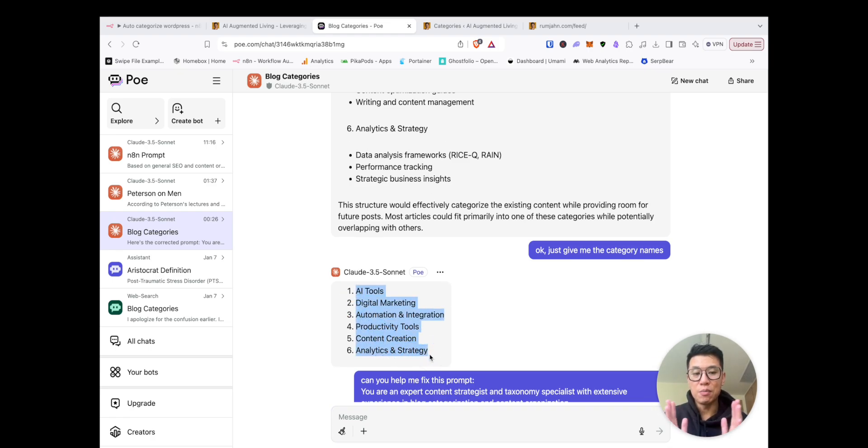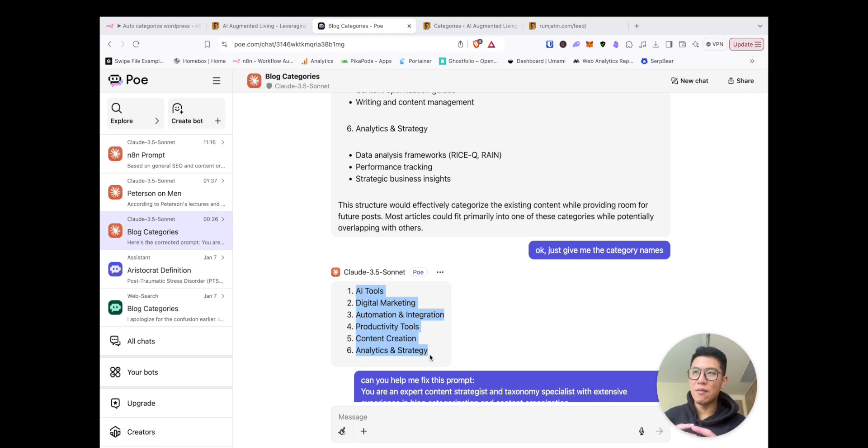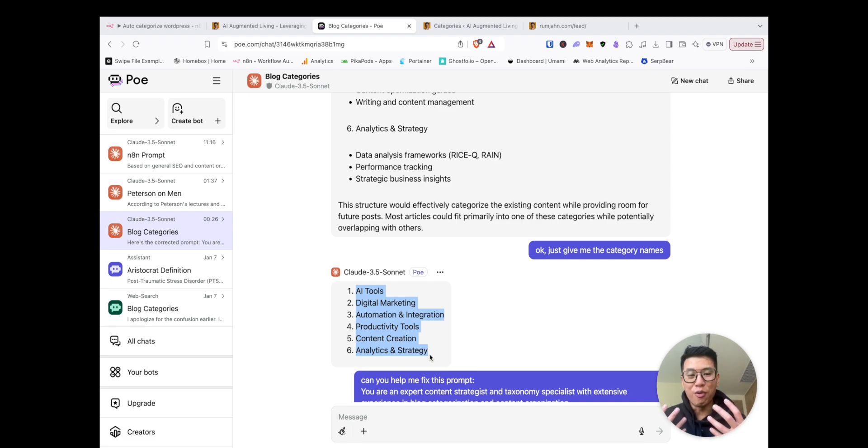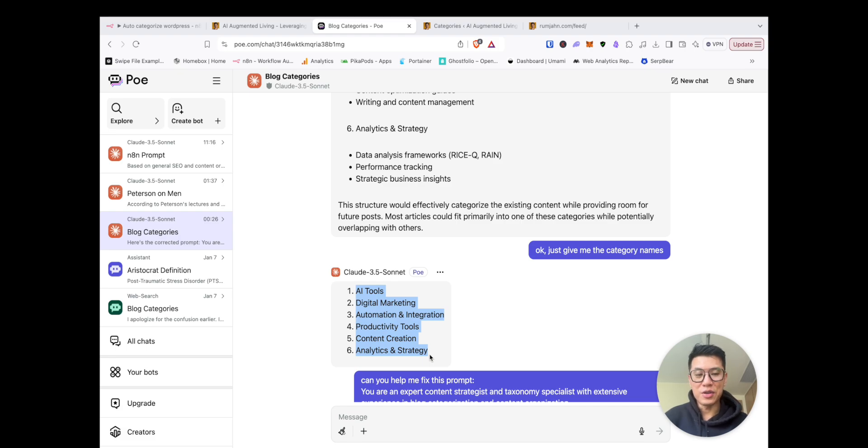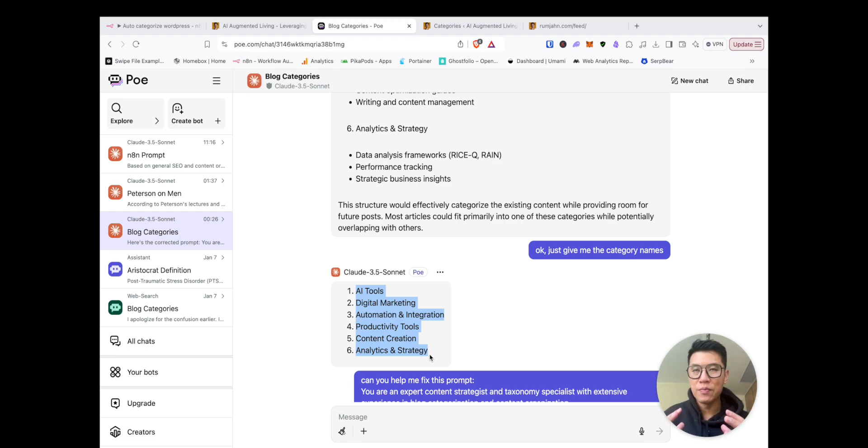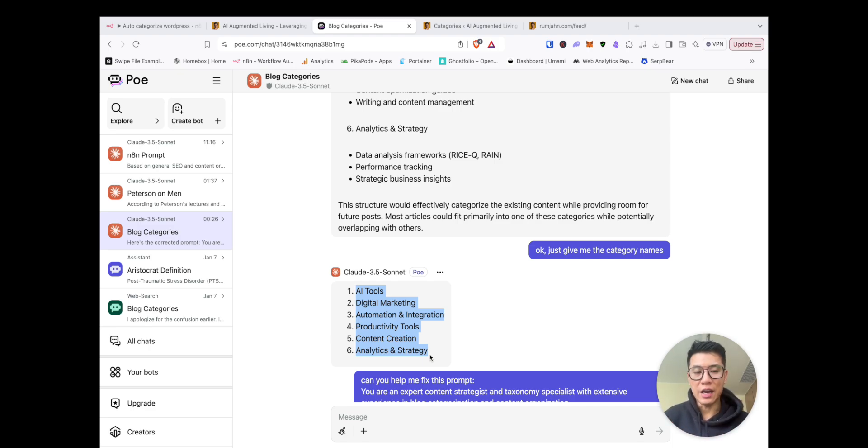And it's important, right? Because the trouble I was having is I don't even know, because content sometimes overlaps between multiple categories. You can come up with like a hundred different category names and this really helps you come up with a simple, concise category list.